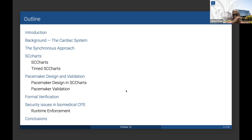Following that, we will discuss security issues in biomedical CPS, and Dr. Pierce will lead that. Finally, we will complete.